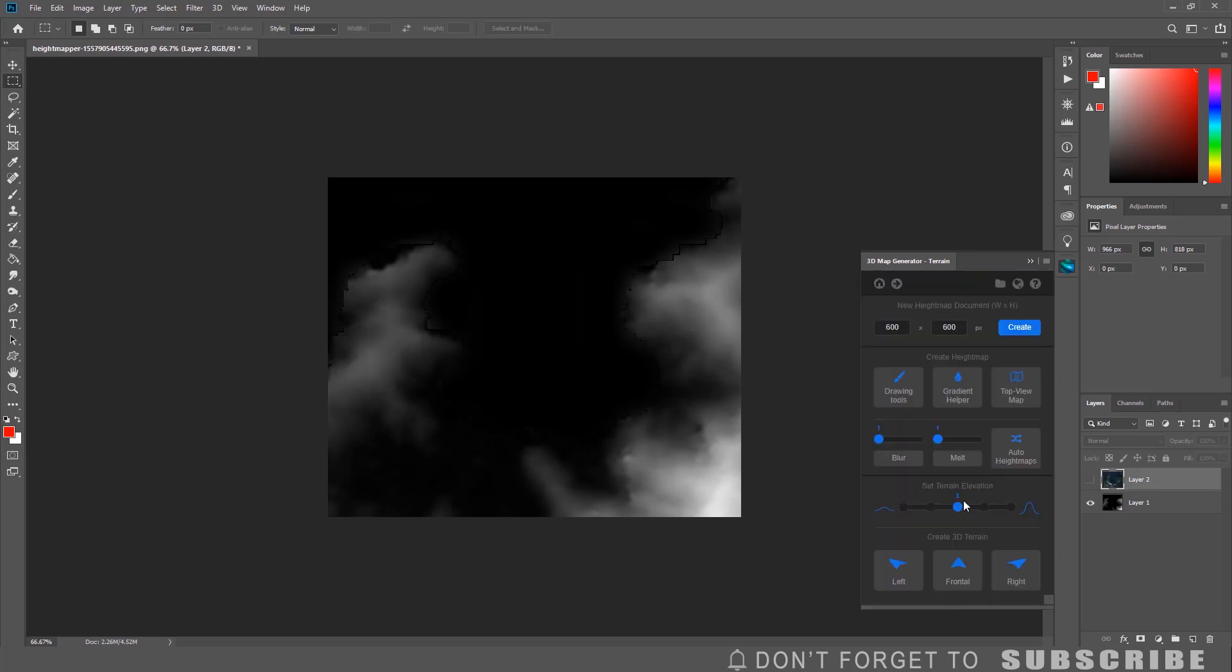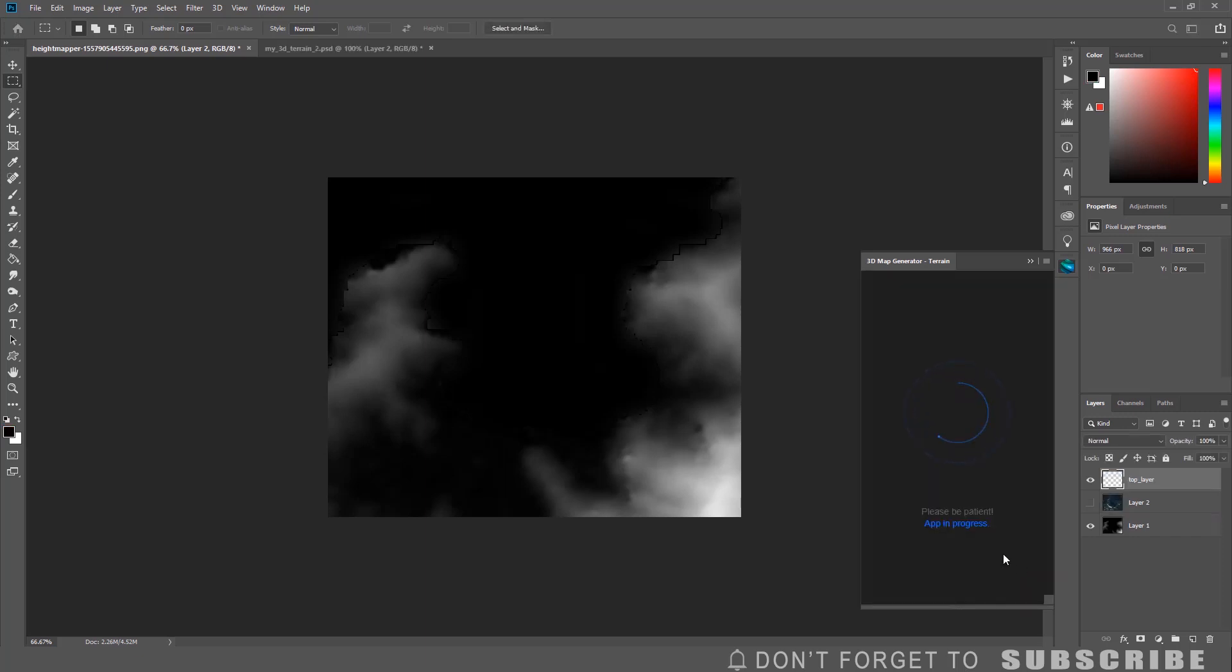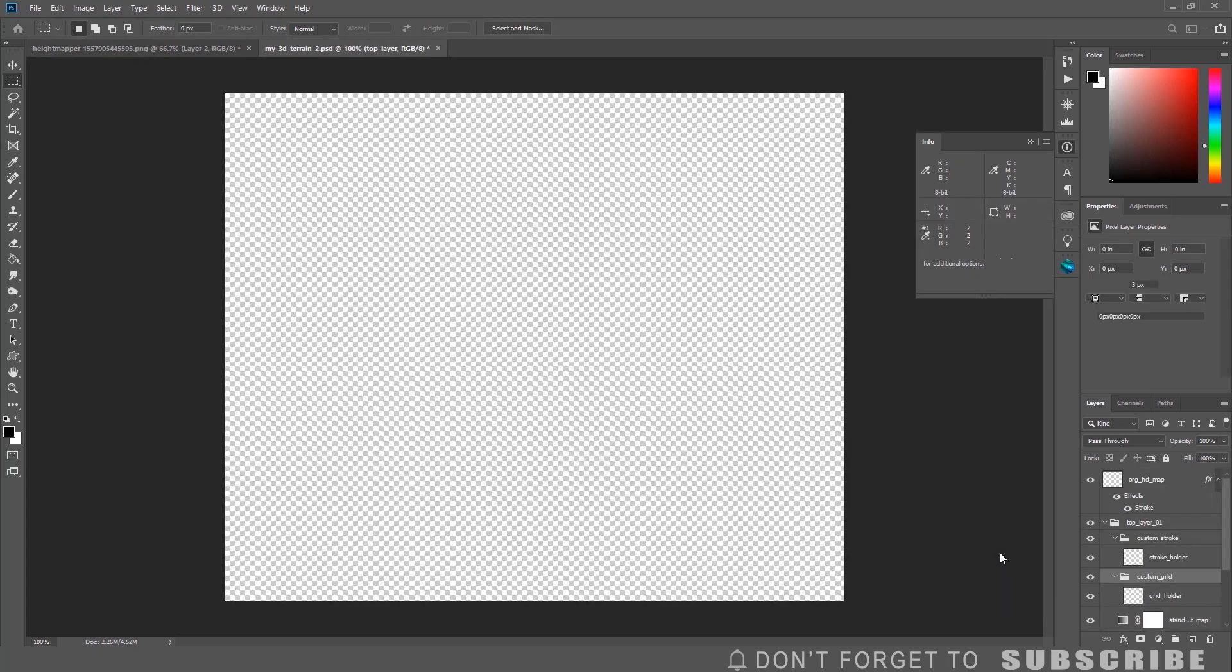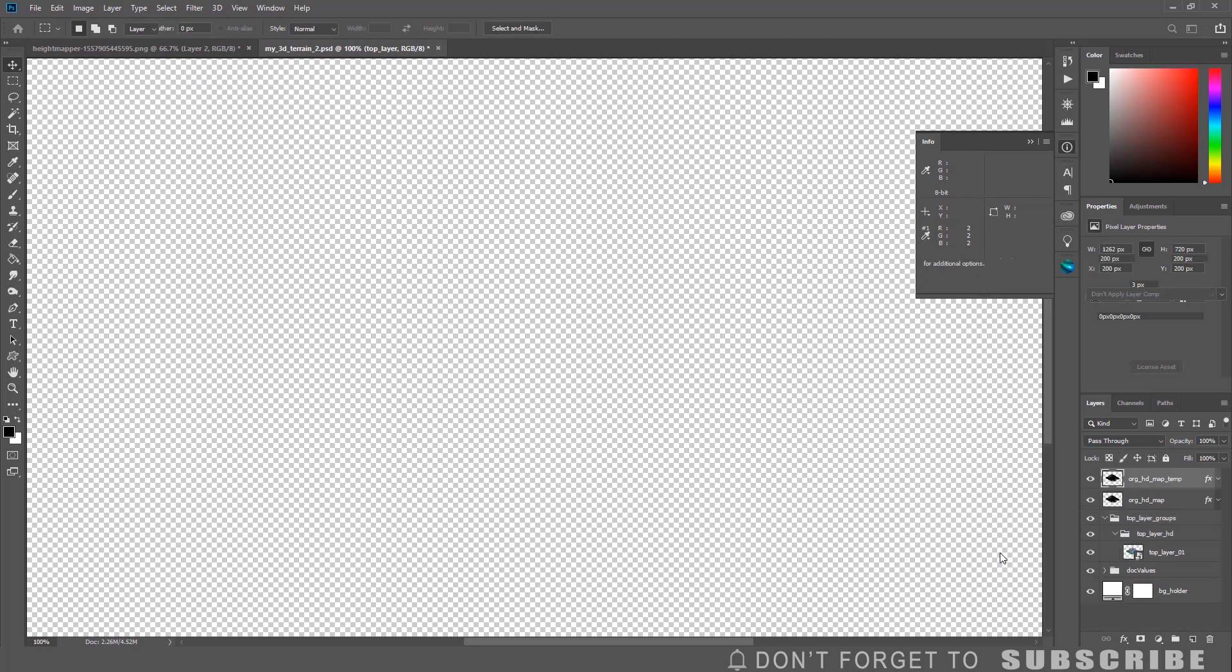Select the elevation level. Then click one of the three angles to create the terrain. This step can take up to 5 minutes or more depending on the size of the map and the performance of your computer.